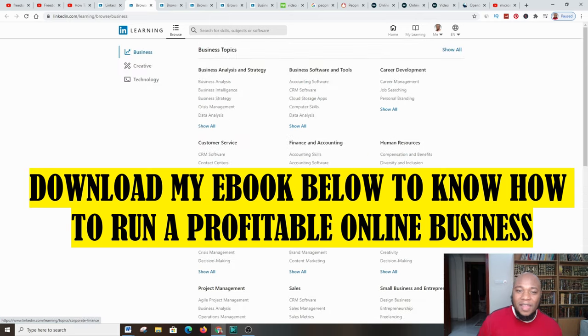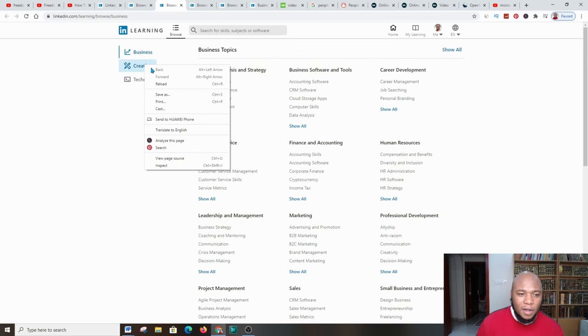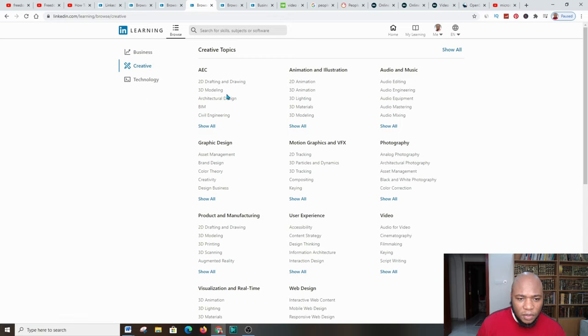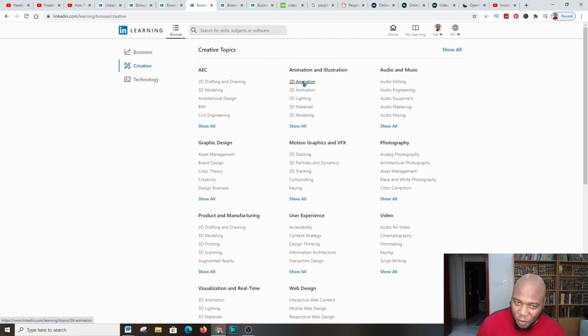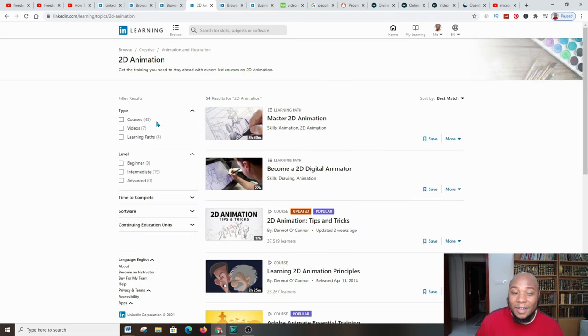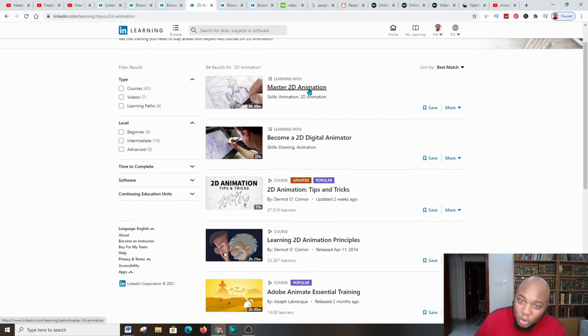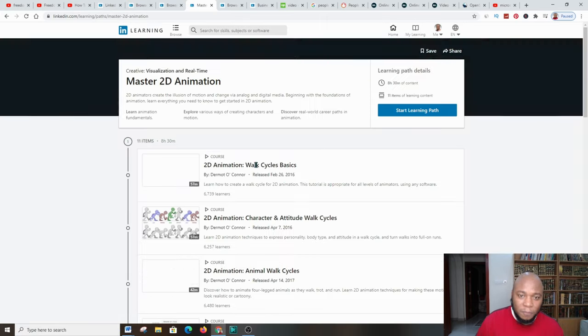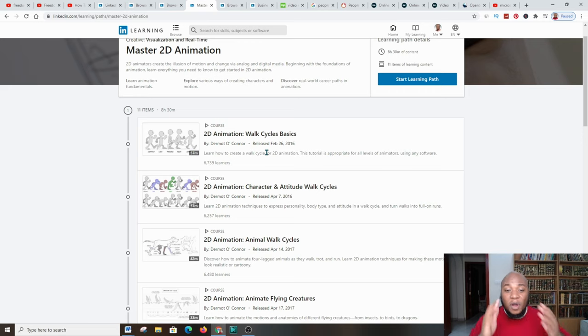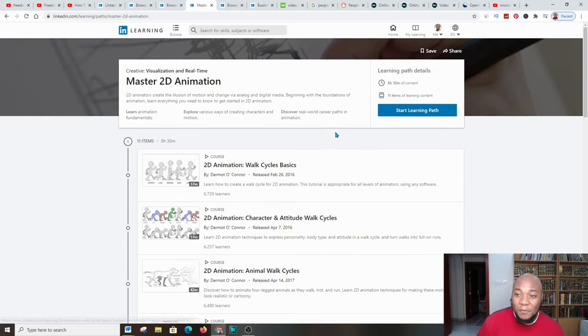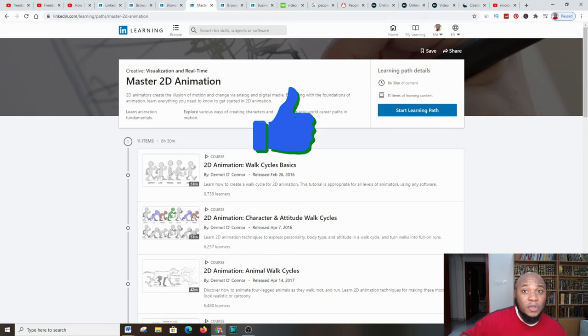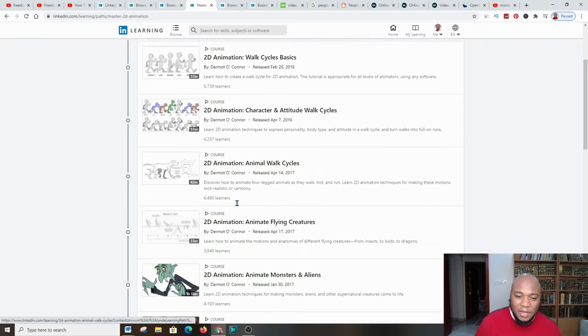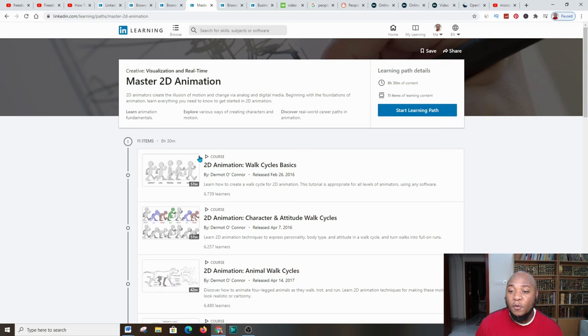These are all courses that you can do, things that you can learn, areas that you can improve on, then you're going to market these skills. I went over to Business and you'll have all these sections: business analysis and strategies, business software and tools, career development, all these areas that you can come and have a look at and do the courses for free for one month. When I went to Creative this was the result. Here on Creative you have AEC, 2D drawing and drafting, 3D model, architectural design, BIM, civil engineering. I went over to one of them, let me show you what's inside of one of these courses. In the section of 2D animation we have master 2D animation skills. I went into one, look what's inside.